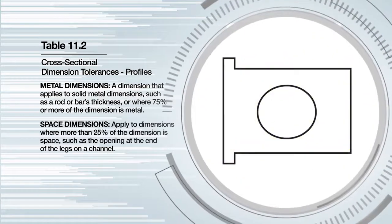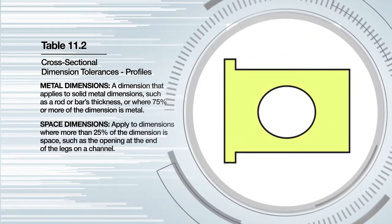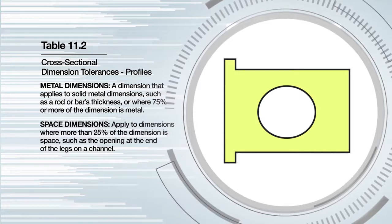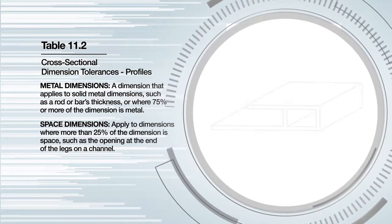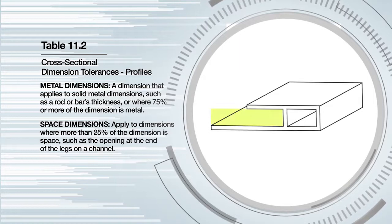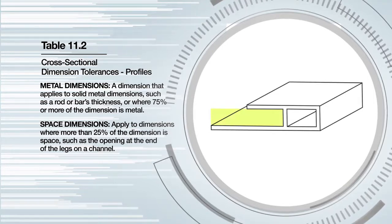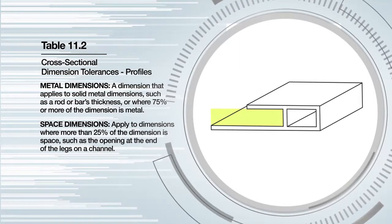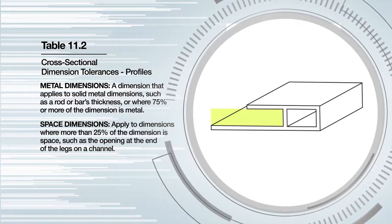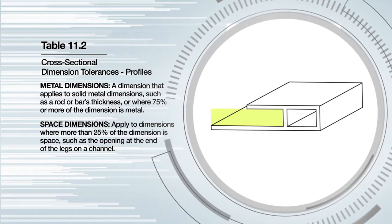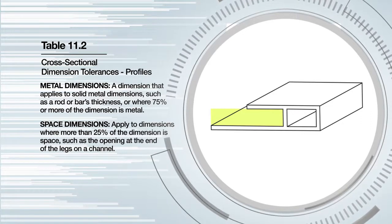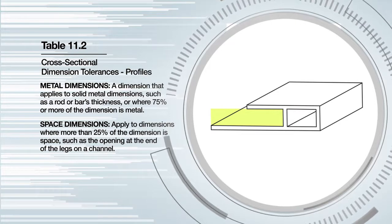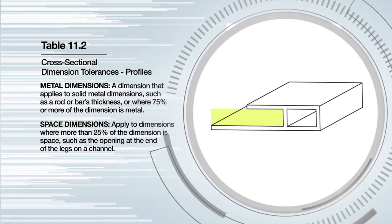Space dimensions apply to dimensions where more than 25% of the dimension is space, such as the opening at the end of the legs on a channel. Space dimensions generally have larger tolerances than metal dimensions, except for cases where the distance from the end of the protruding leg is less than 0.625 inches. Then the same metal dimension tolerance will apply.